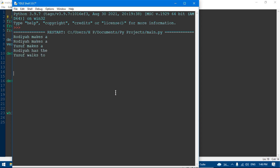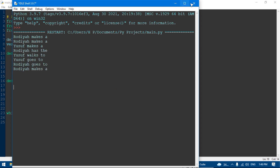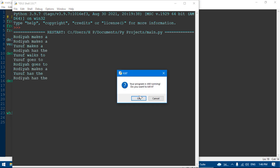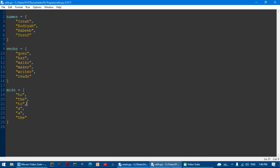Now it works correctly. I'm going to make one more list called ends — what does that equal to?